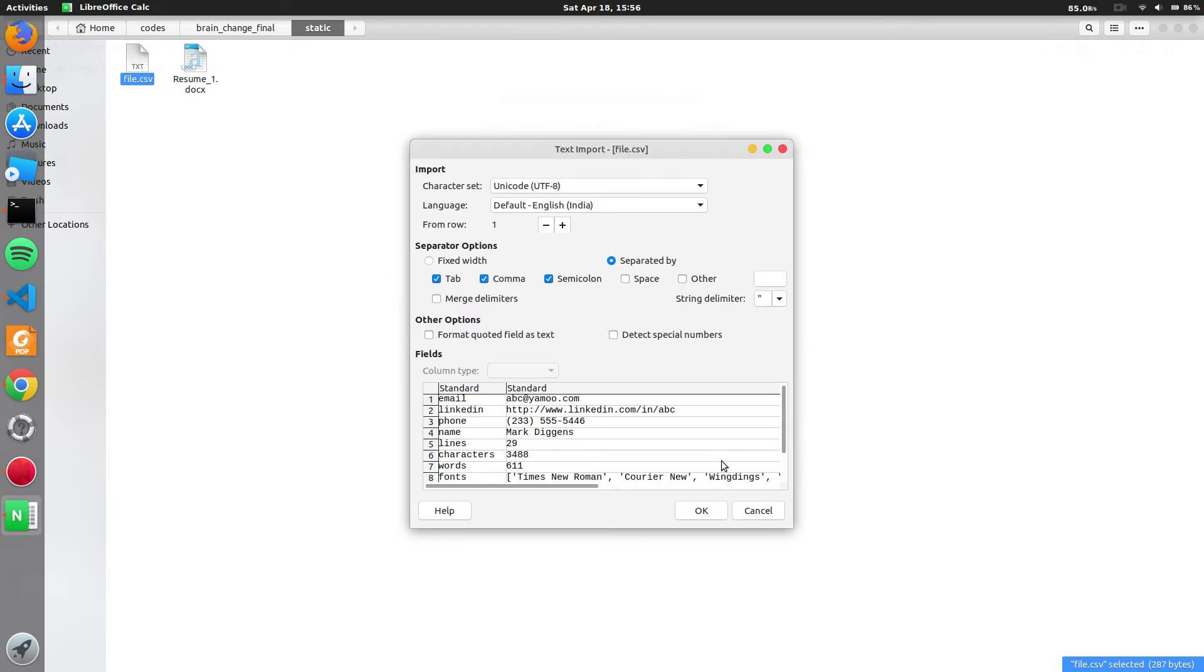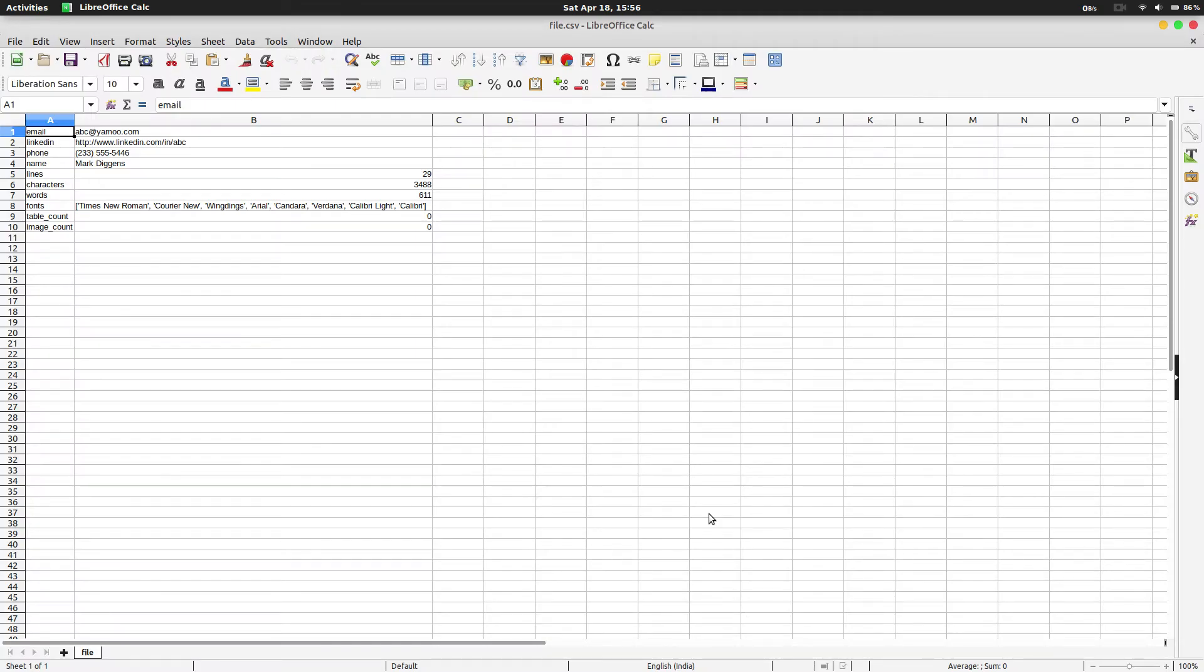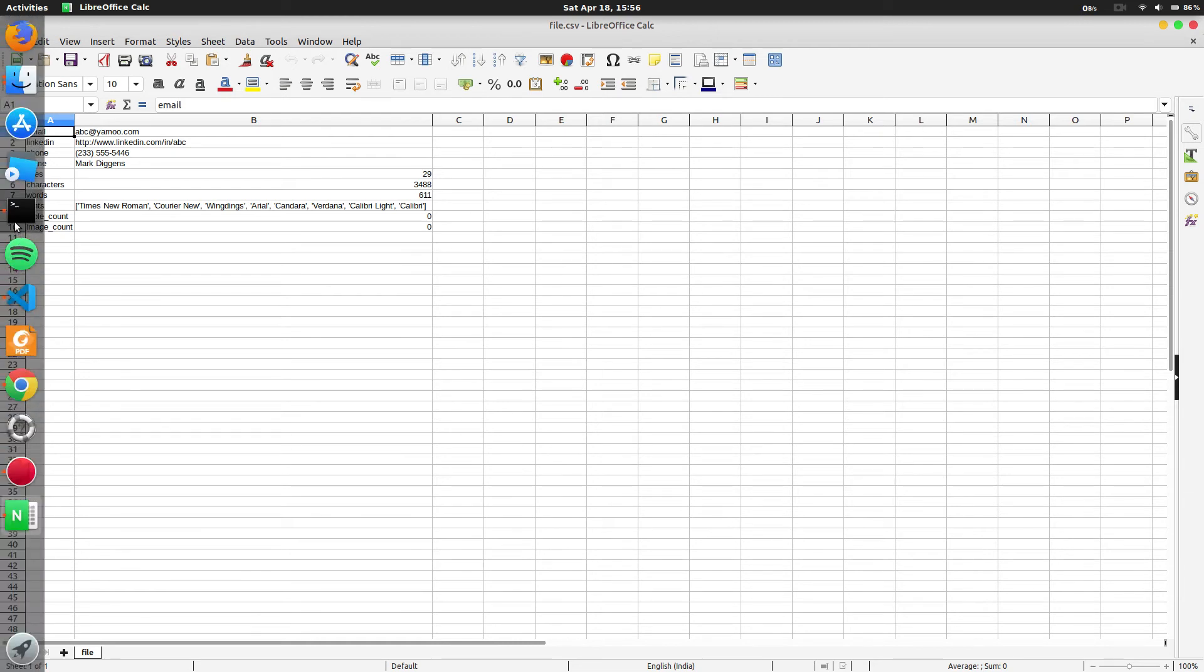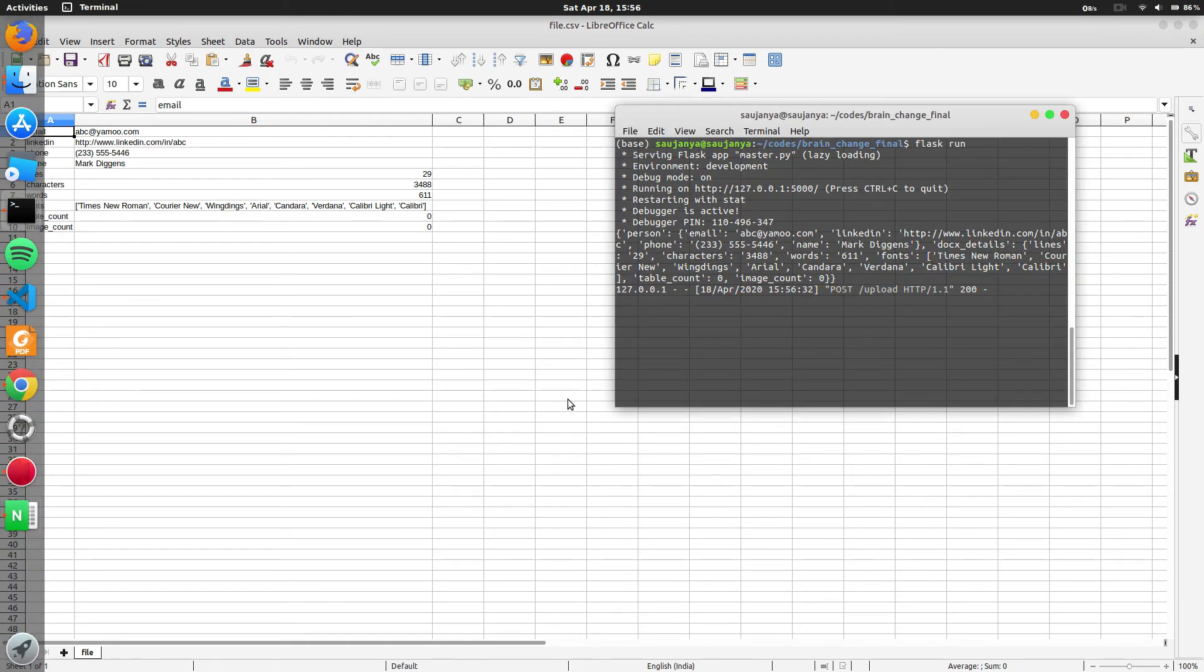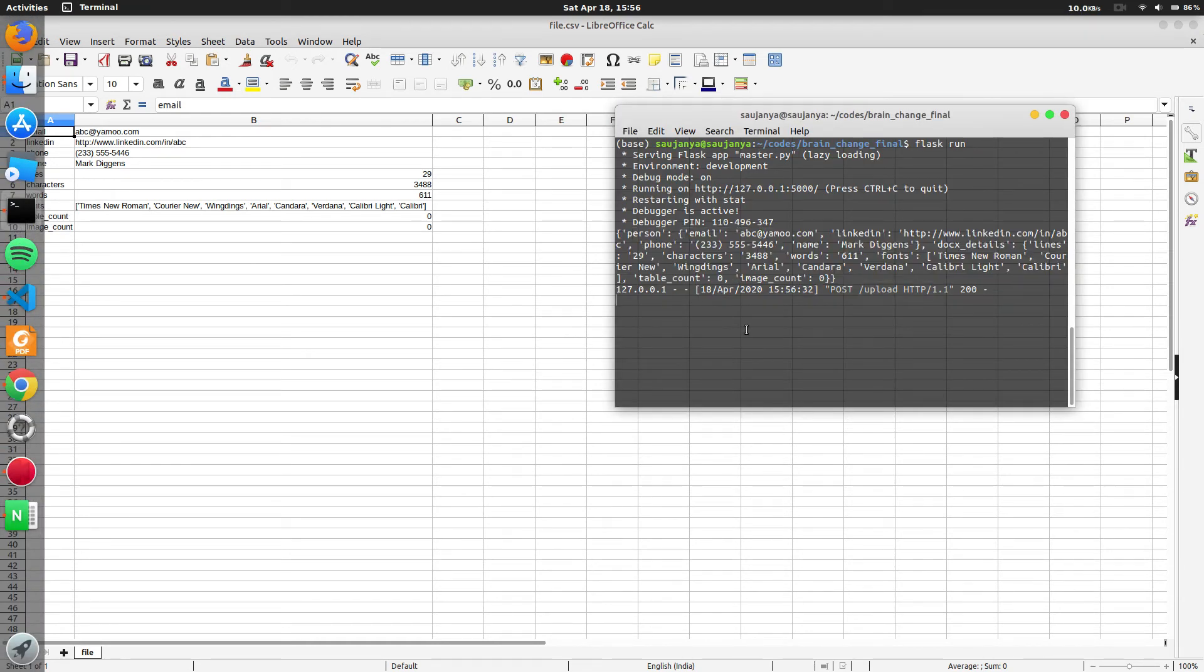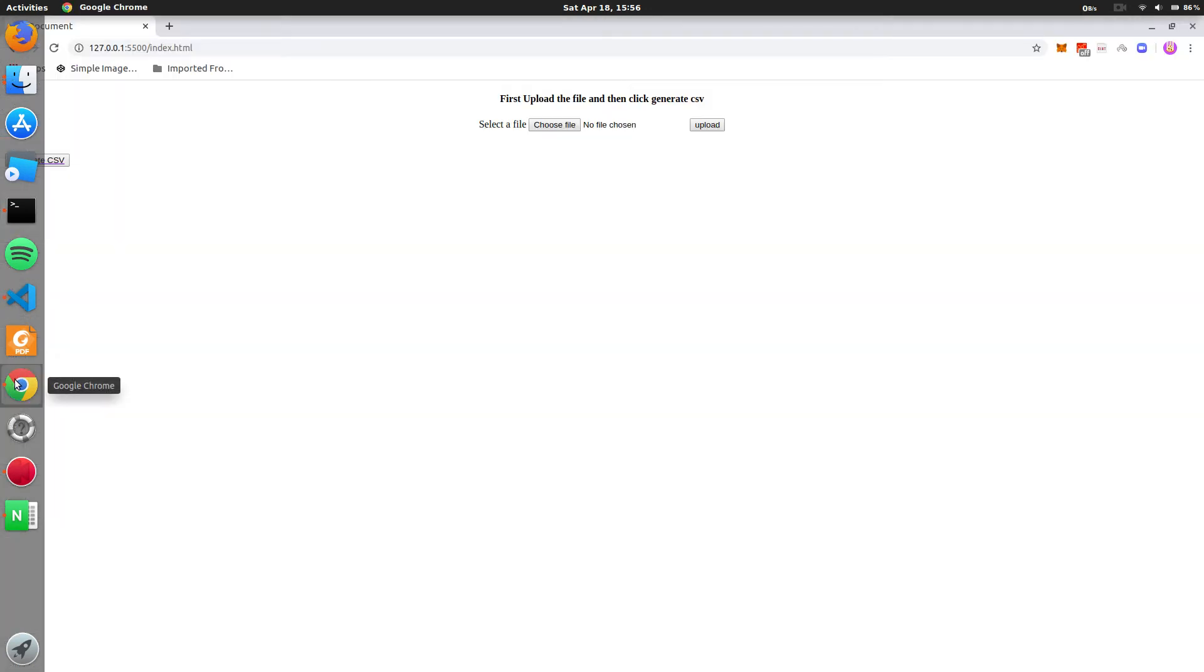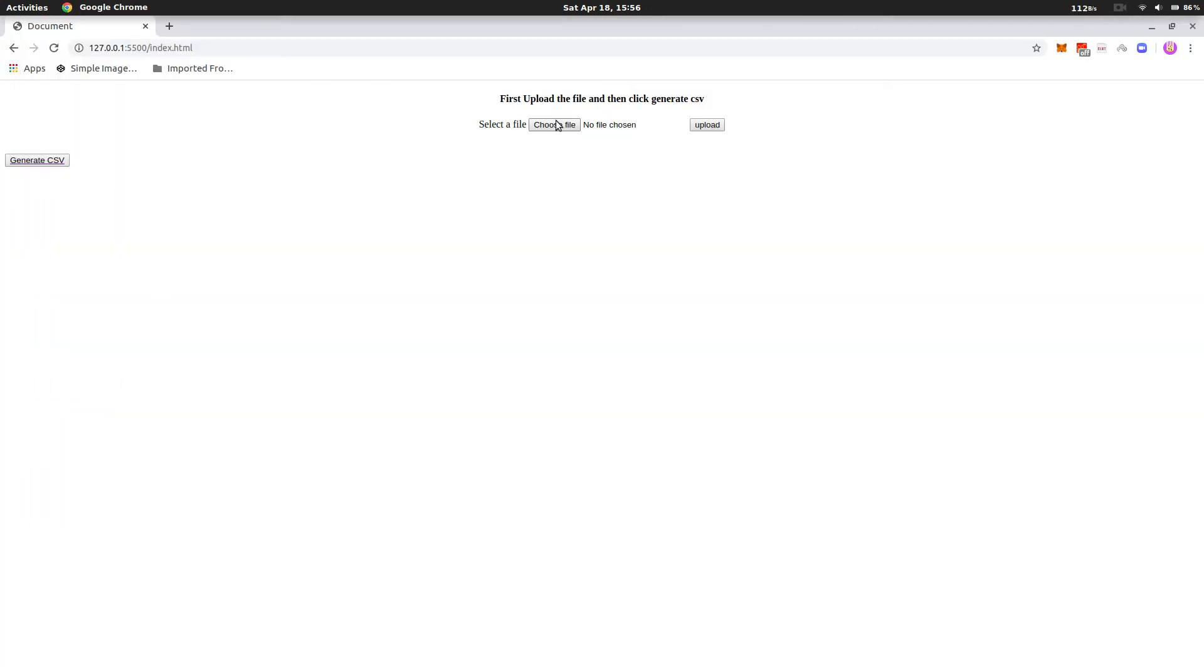This file.csv is the file which is generated after processing the whole docs file. And the output can also be seen here. Same thing can be done with any other PDF format file.